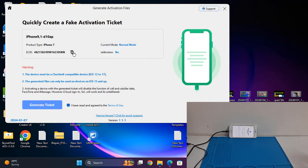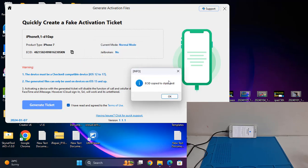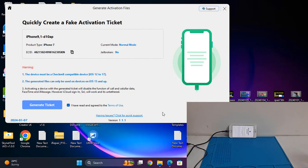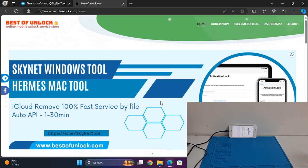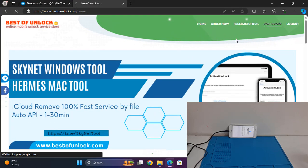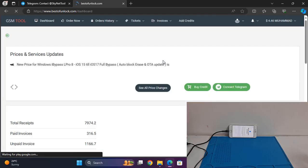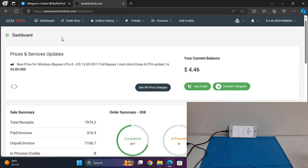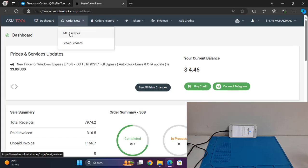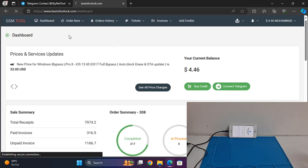I click here, copy the ECID, and go to bestofonline.com. Click on Dashboard, log in, and place an order. I'm now on the service page.